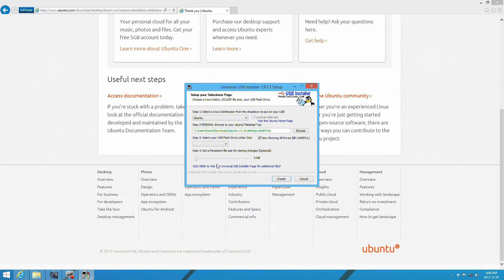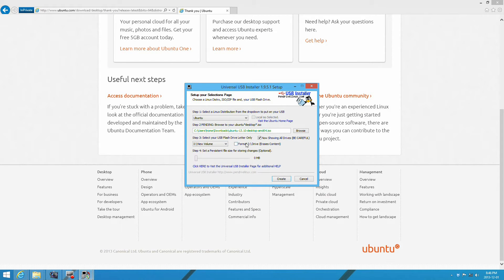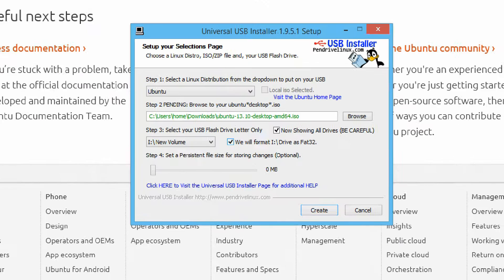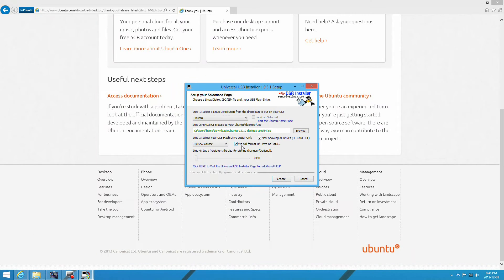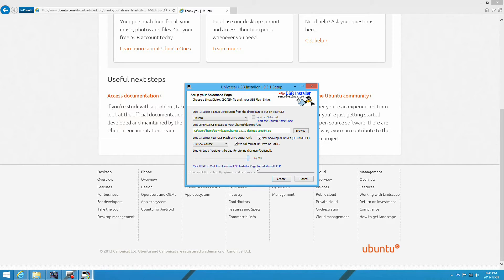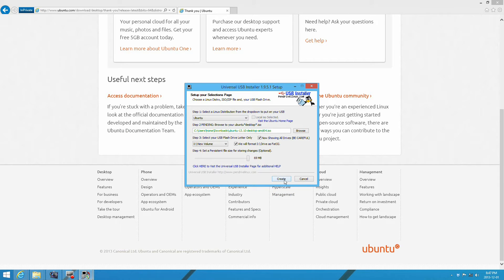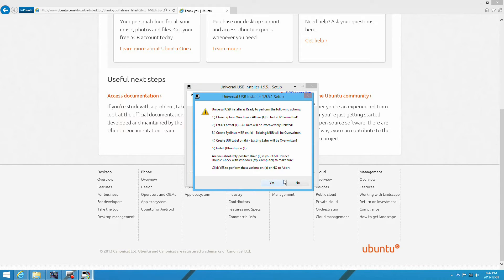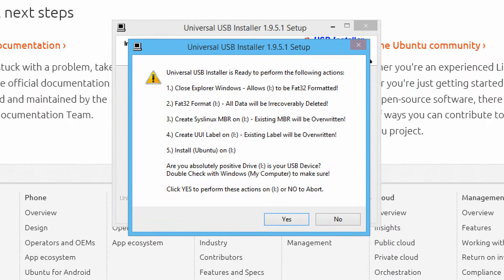You can see I have selected the drive, selected format, and selected the space I want to use for persistent drive depending on the flash drive size. Click create. You should see all these options—make sure you read them. Once you're certain you have the right flash drive selected, proceed by clicking yes.